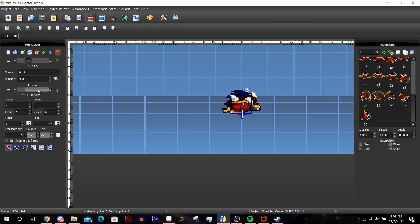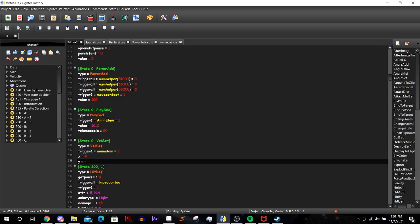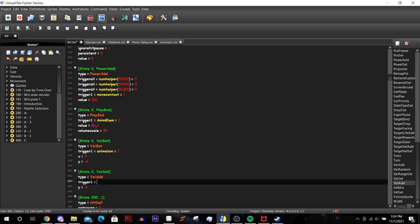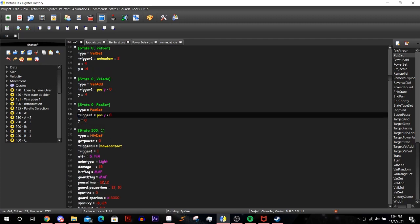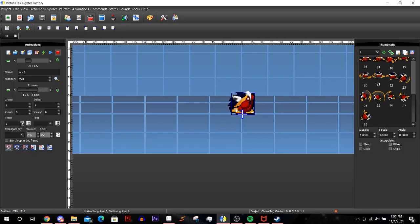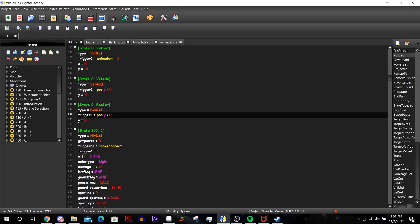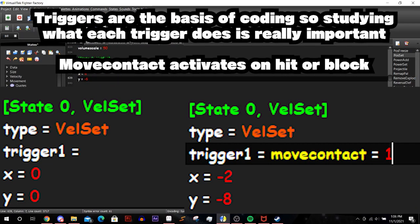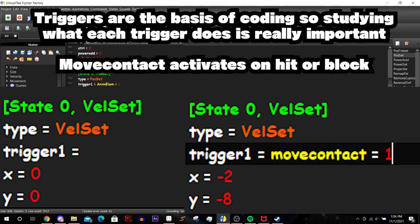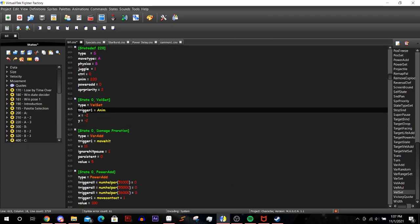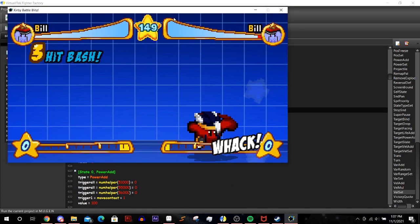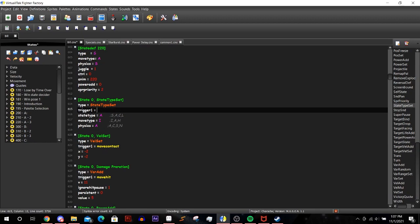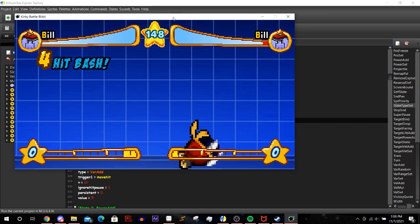Now you'll mess with the moves values like damage and knockback until you get something you like. Make sure to playtest in between tweaks to get a good feel for the character. We'll be making Bill's attacks bounce on contact as well. To do that we'll need a vel set state controller. You can select it on the right. Set the trigger as move contact equals 1 so the game activates the velocity on hit or block. Afterwards tweak the x and y coordinates to give us the bounce we want. After all this work we can see Bill pull off a combo like this.